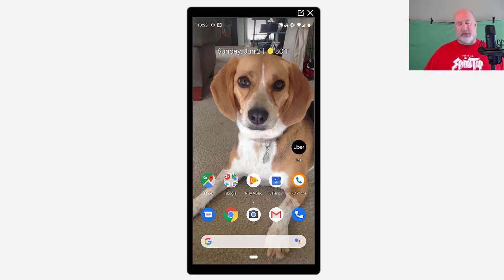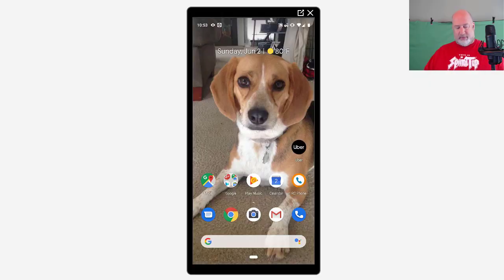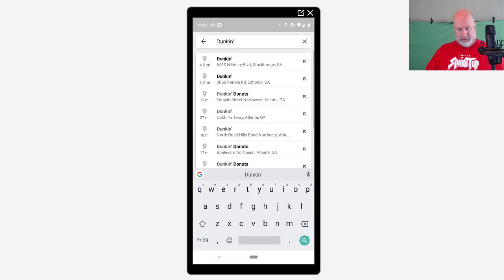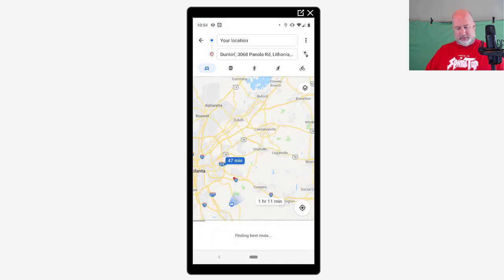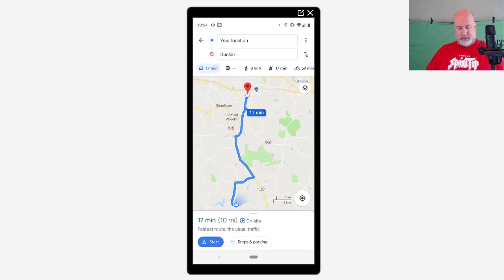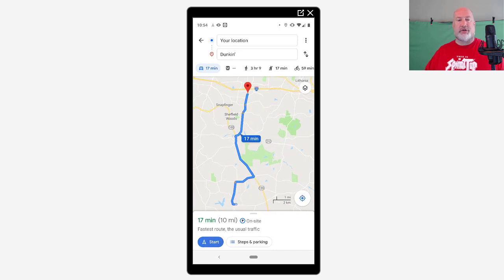To share your location, this works on Android and iPhone. I'm going to open up Google Maps. I've got my phone on the screen. Where am I going? Dunkin' Donuts. That sounds good. Start my trip.